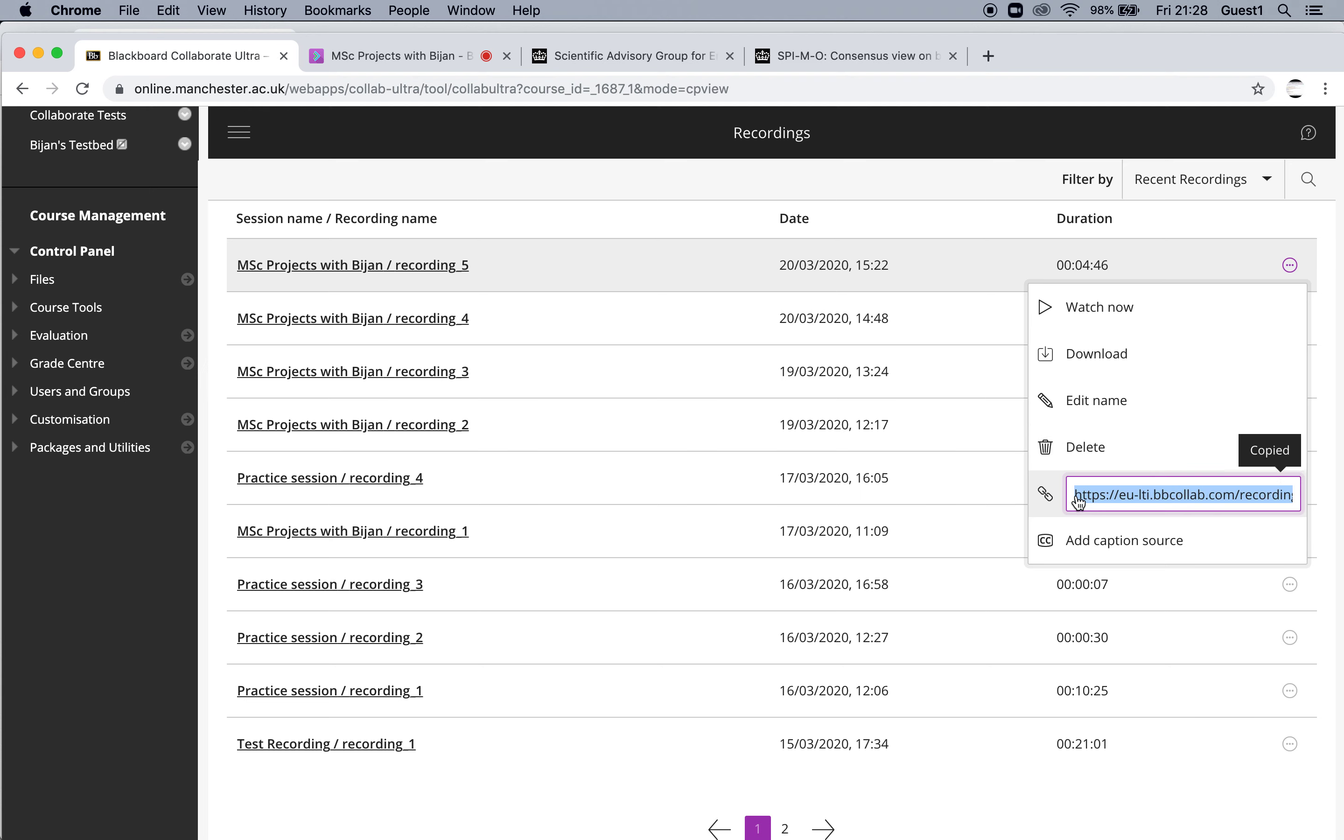One nice thing about the copy links is like the sessions themselves, they are available to anyone. If you email them to someone, they don't have to log into Blackboard to see it, they can just start up.